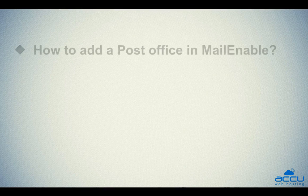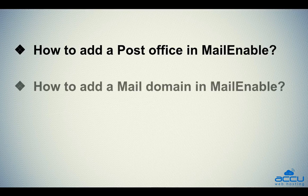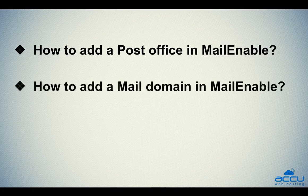Let's quickly sum up the context of this video. We seen how to add a post office in MailEnable. The second one is how to add a mail domain in MailEnable.